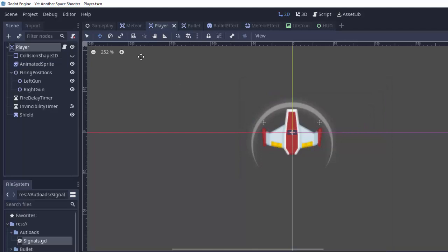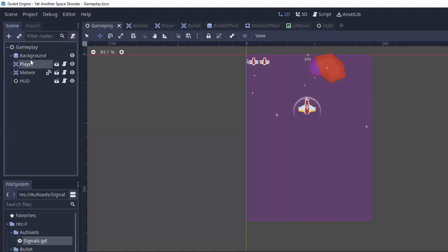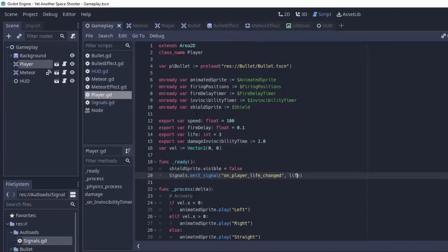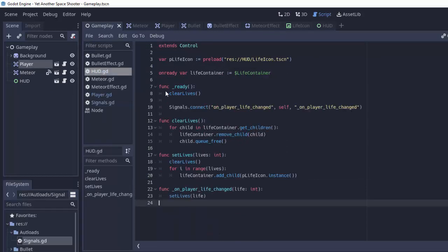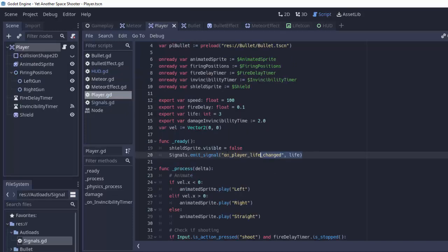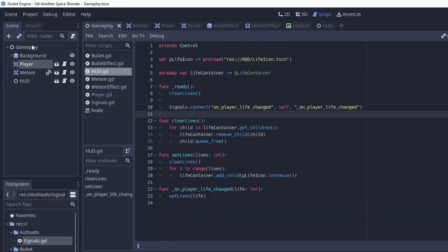And why is that? Let's take a closer look. In our gameplay here our player actually is ready before the heads-up display is ready. So the player emits this signal but the heads-up display is never connected to actually listen to that signal yet. So one way we can fix this by having this on_player_life_changed in the ready of the player is to go into our gameplay and simply have the HUD come before the player.